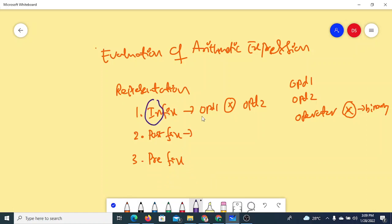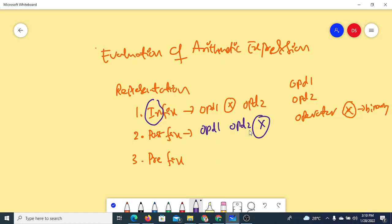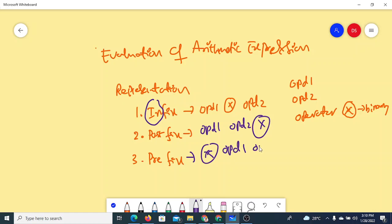In postfix notation, first operand 1, then operand 2, and then the operator — the operator is placed after the operands. In prefix notation, the operator is placed before the operands. These are the three different notations.